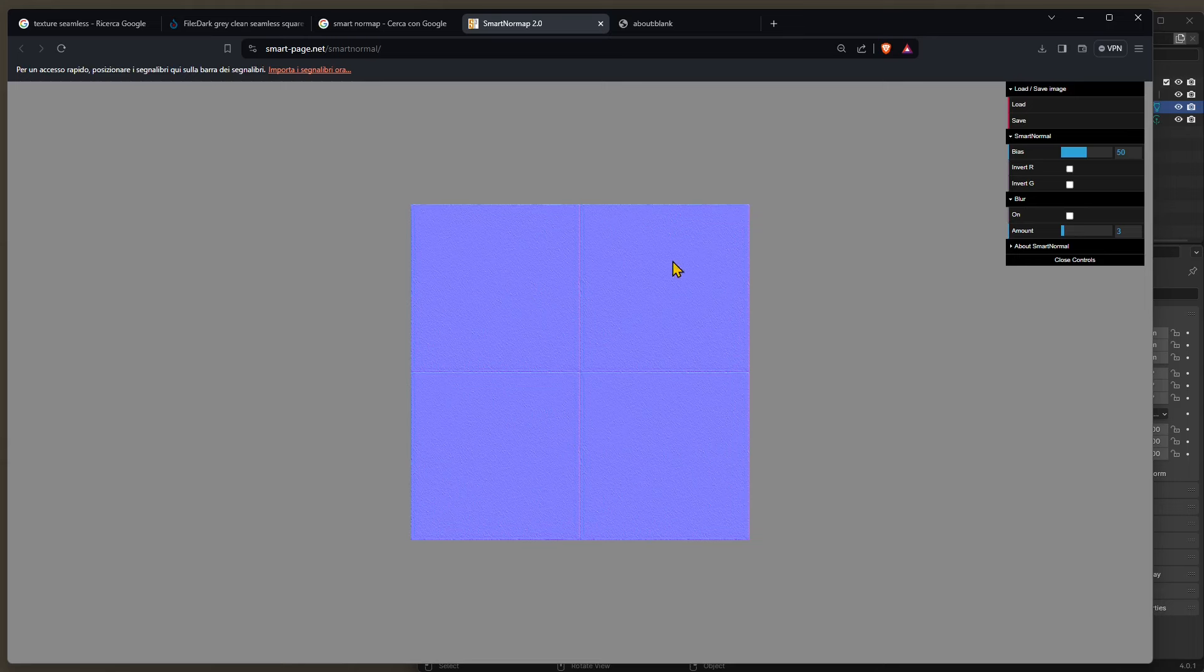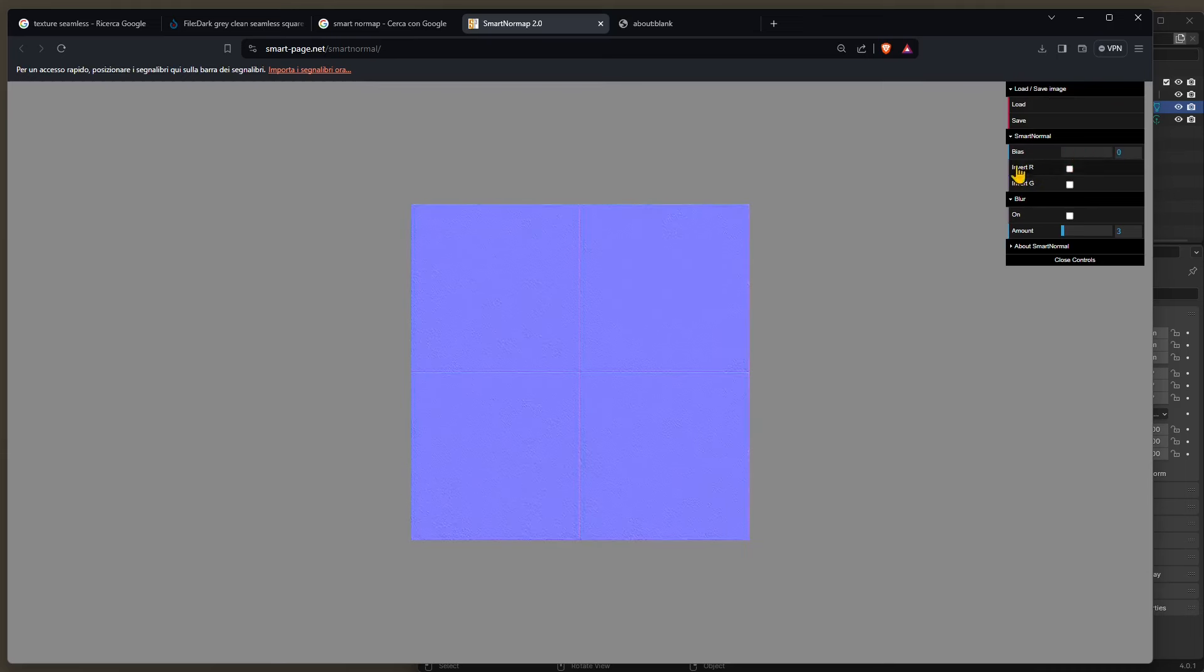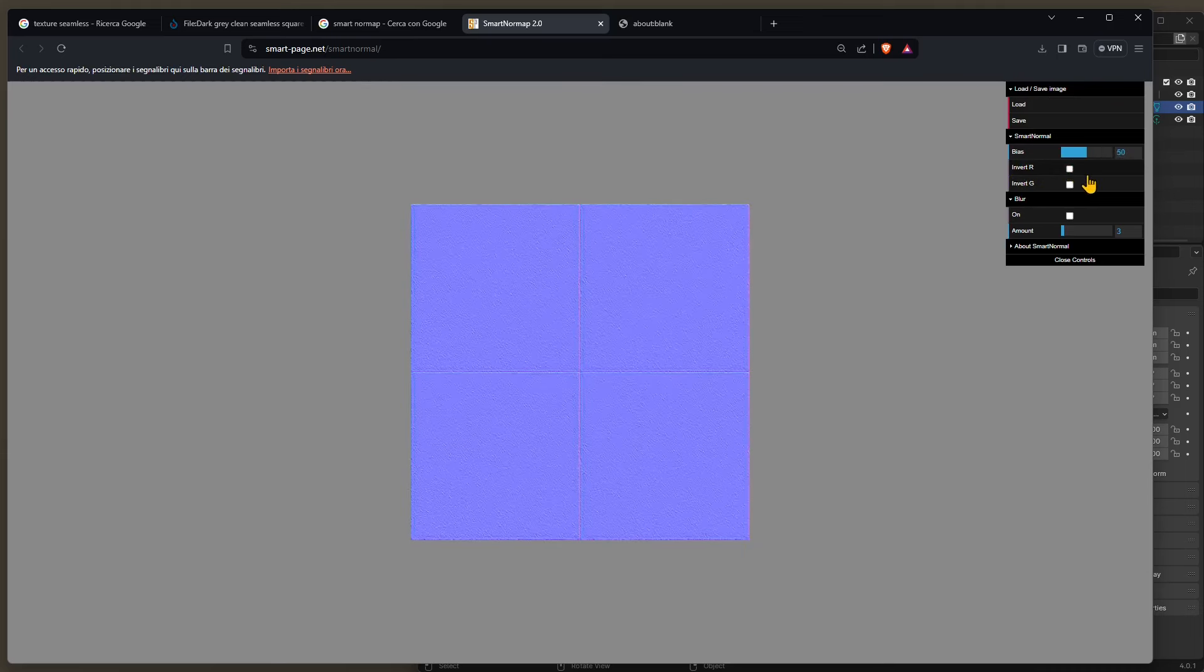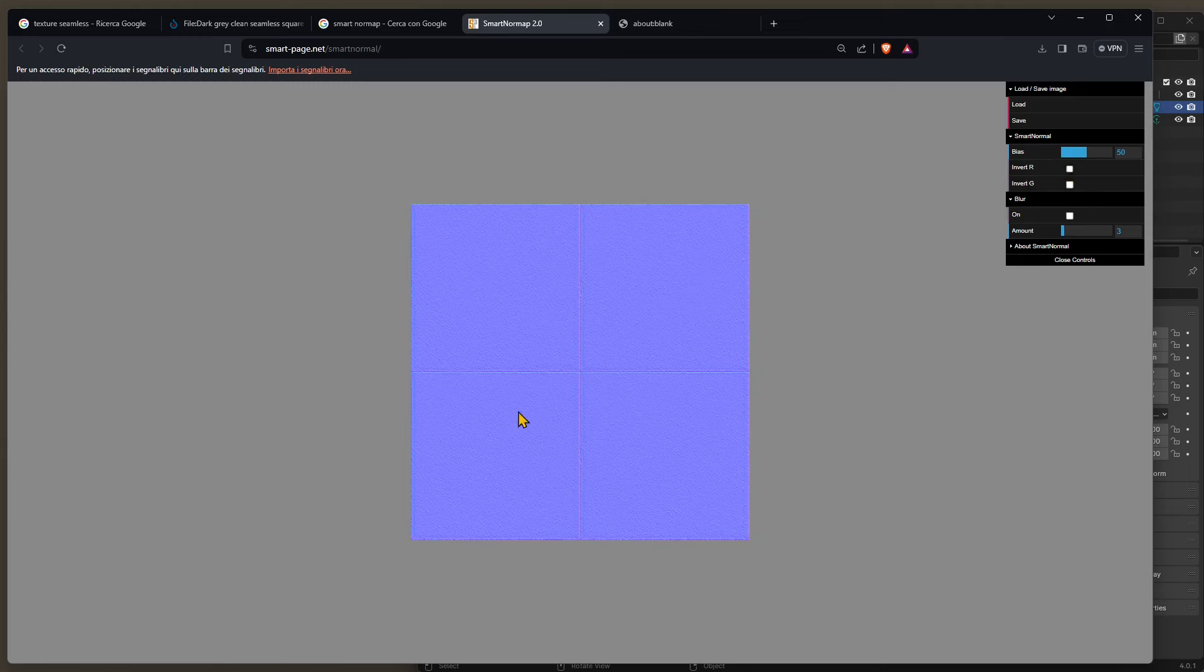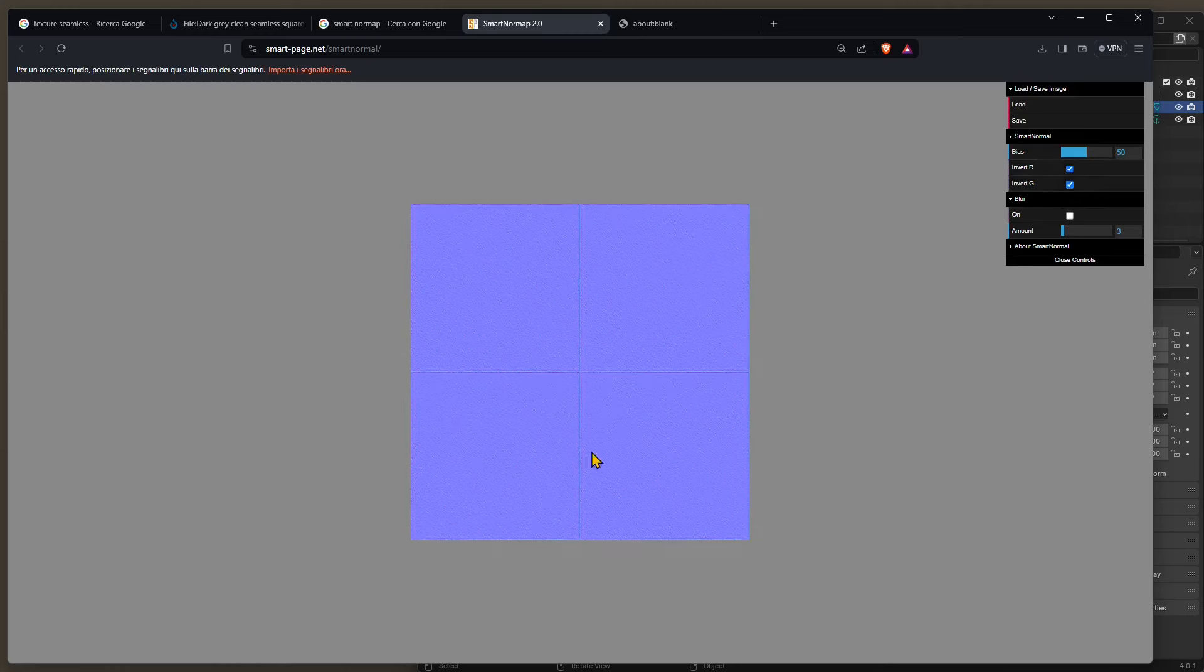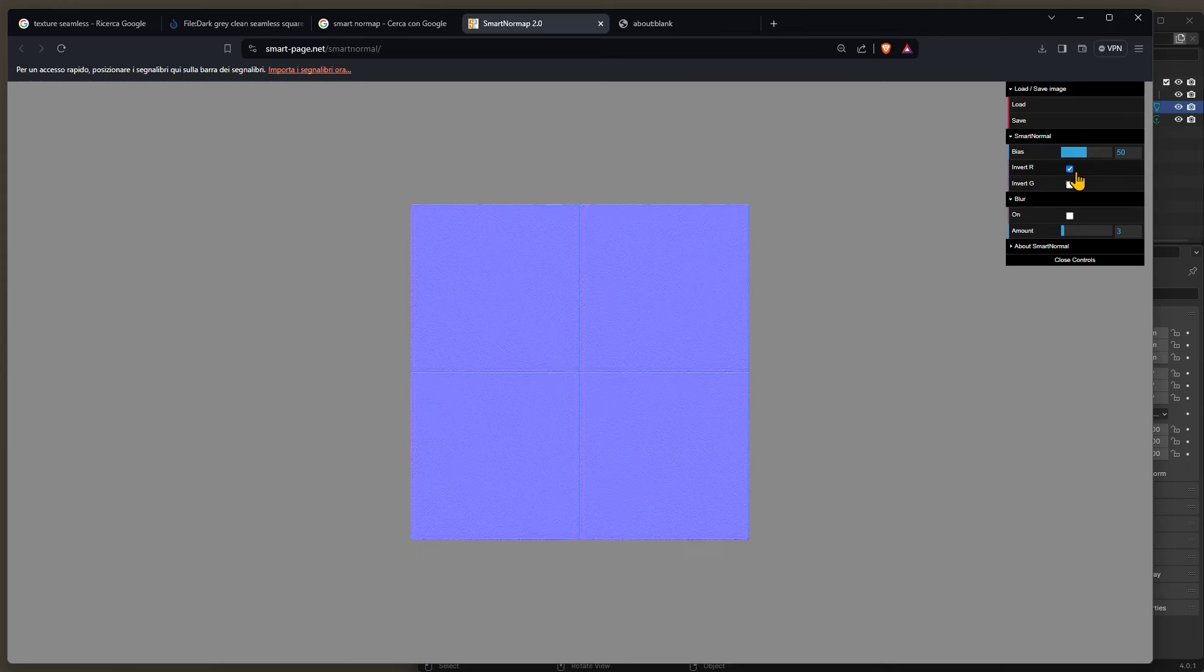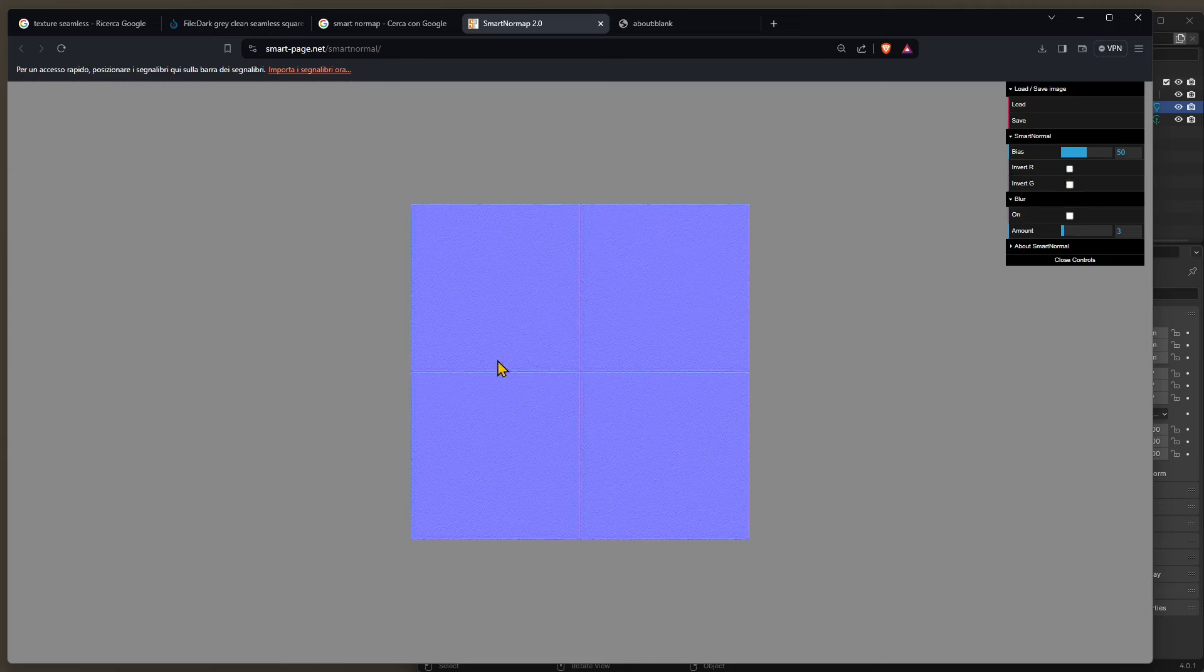Now if you want to adjust it you can adjust it here with the bias, so I can like increase it or decrease it depending on the strength that you want. But you can also usually adjust that in your 3D software. You can also invert the R and the G and that's going to invert the effect of the extruded part and the relief part and the carved part.